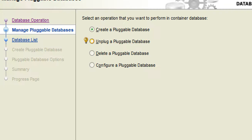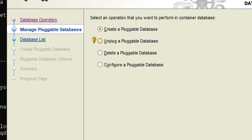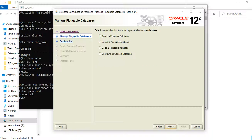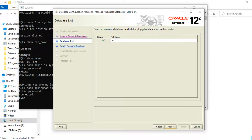When managing a pluggable database, you can plug, unplug, delete, or reconfigure a database. In this session we are learning how to create a pluggable database, so I'll select the first option to create a pluggable database and click Next.